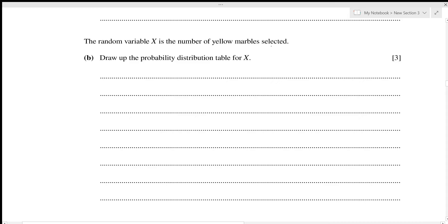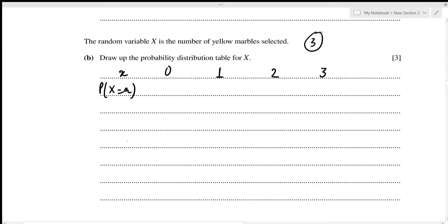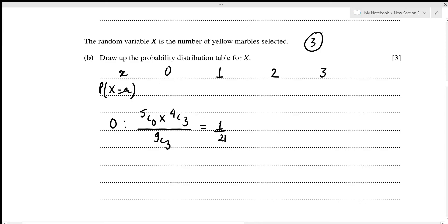The random variable X is the number of yellow marbles selected. X can take values 0, 1, 2, or 3. P(X=0) = (5C0 × 4C3)/9C3 = 1/21. P(X=1) = 5/14 as shown above.